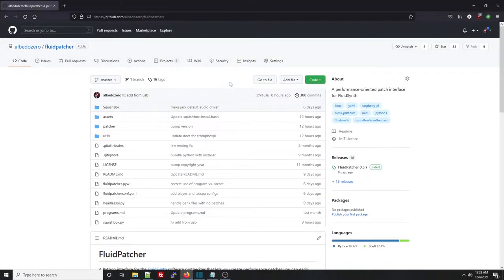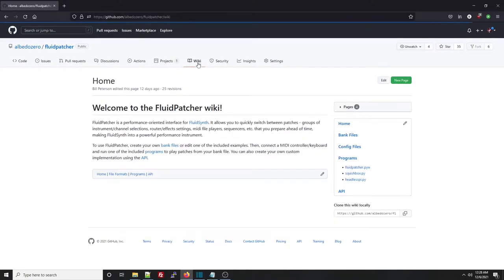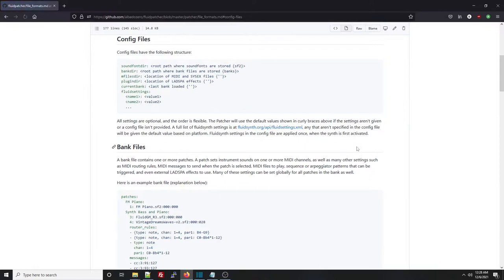If you go to the GitHub page for Fluidpatcher, which you can find down in the video description, and visit the Wiki and go to the Config Files section, you can find an explanation of the format of these files.